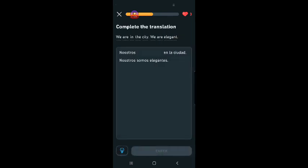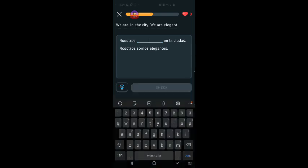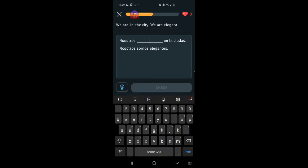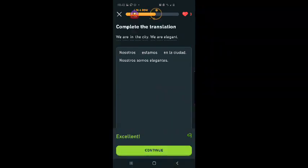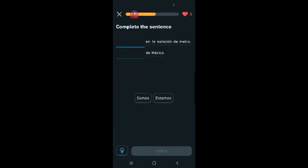Keep it up. 289,793 other learners are practicing Spanish with you. Complete the translation. We are in the city. No, I'm going to say estamos. Because it's temporary. Nosotros estamos en la ciudad. Nosotros somos elegantes. I did it. I'm proud of myself.